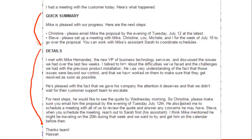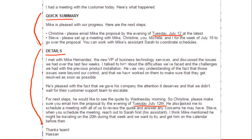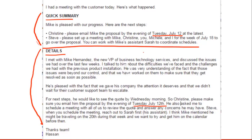We reinforce the actions in the details section by saying: 'For next steps, he would like to see the quote by Wednesday morning. So Christine, please make sure you email him the proposal by the evening of Tuesday July 12th.' Notice that's the same date from the summary — we're reinforcing it. Then we ask for a meeting and mention working with assistant Sarah. This section reinforces what's in the summary, and it's pleasing to the eye. If people don't have a lot of time, they can just focus on the summary and ignore everything below it.